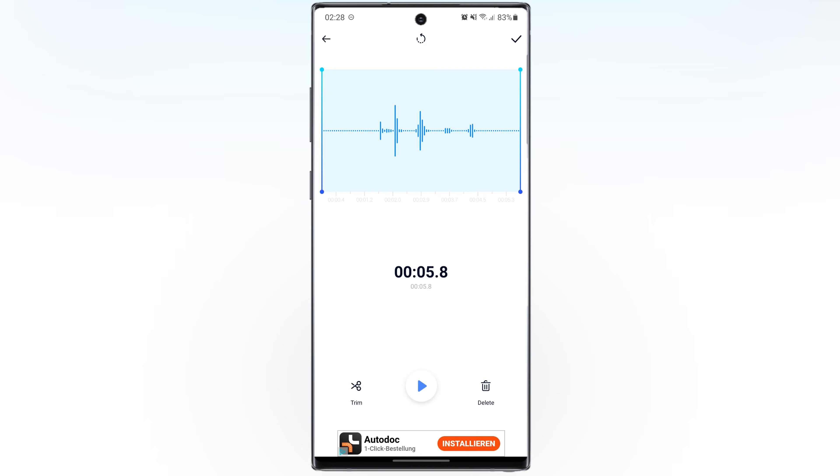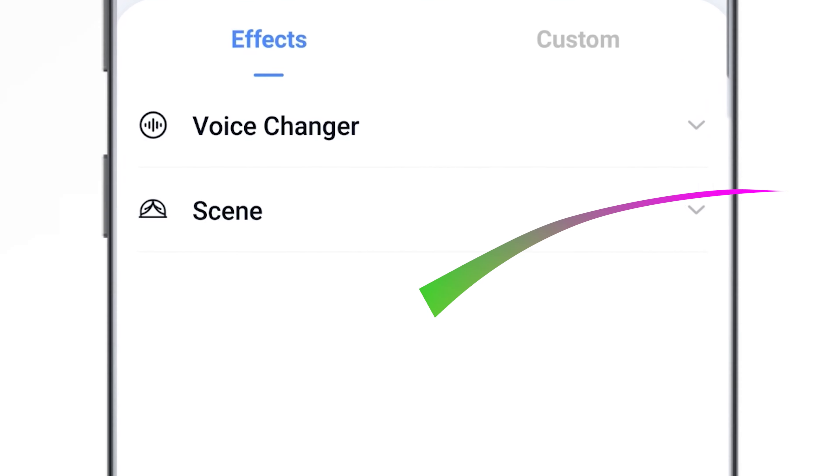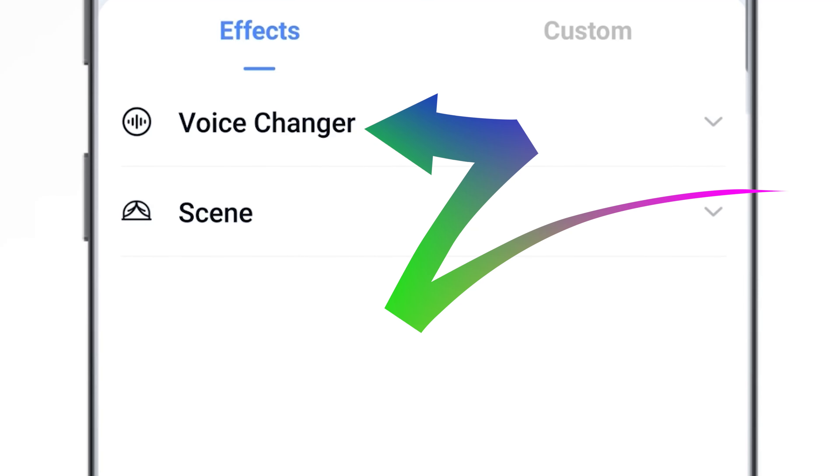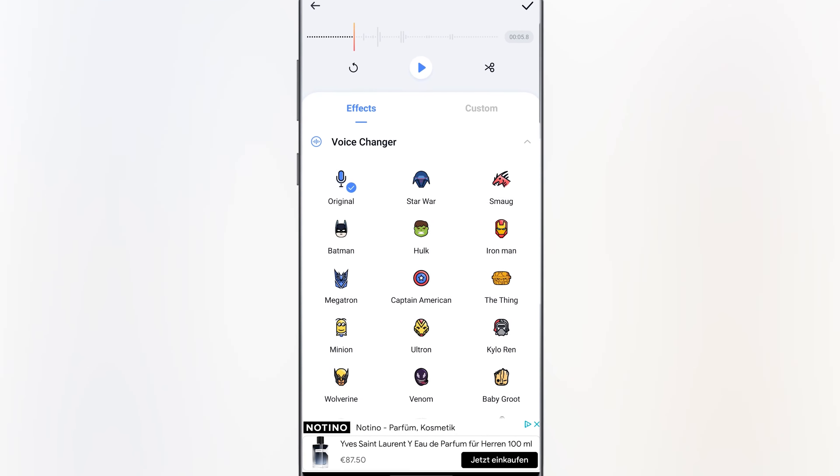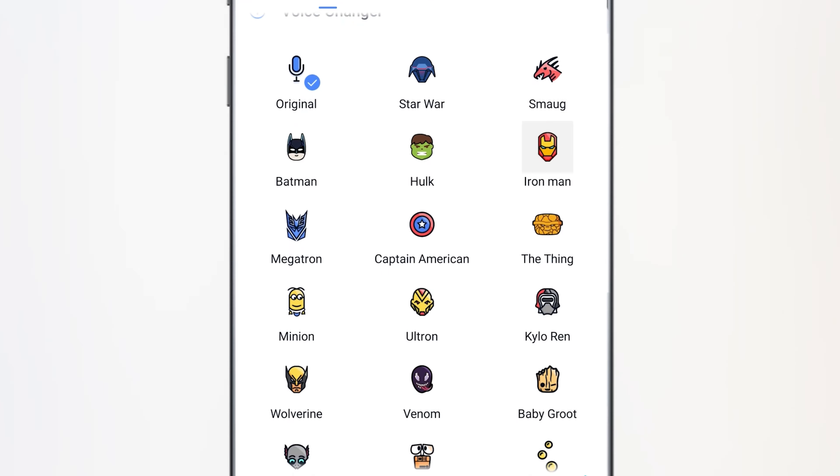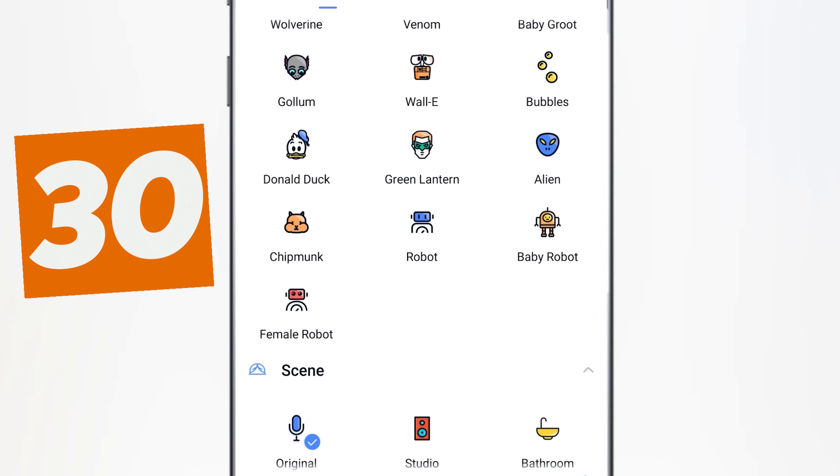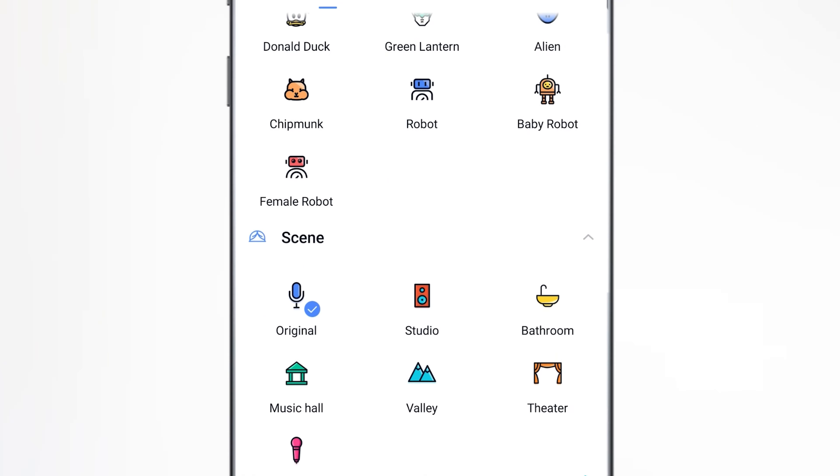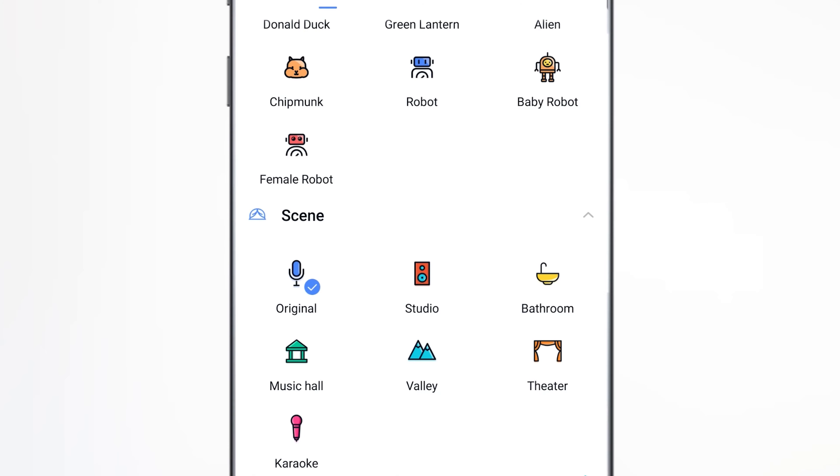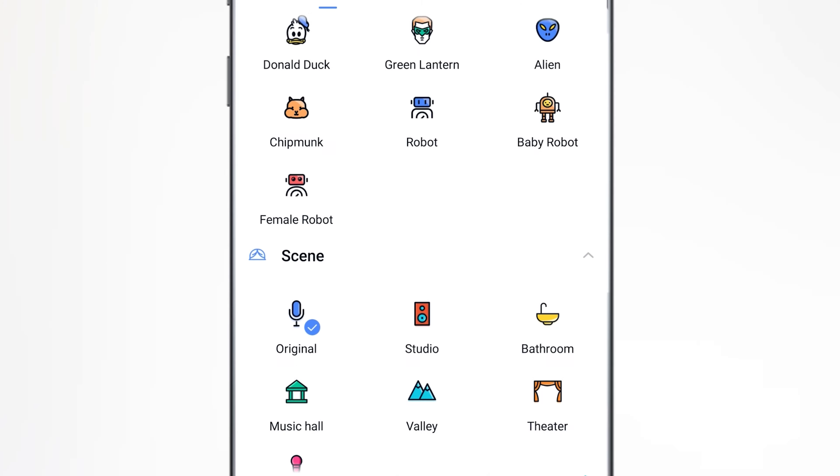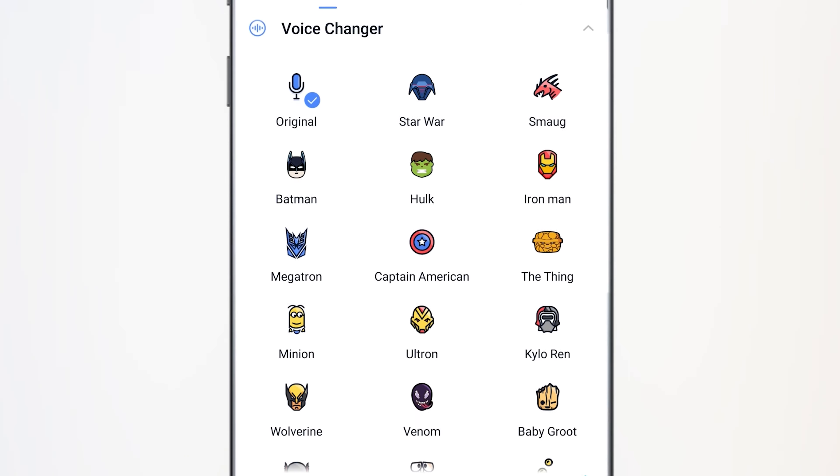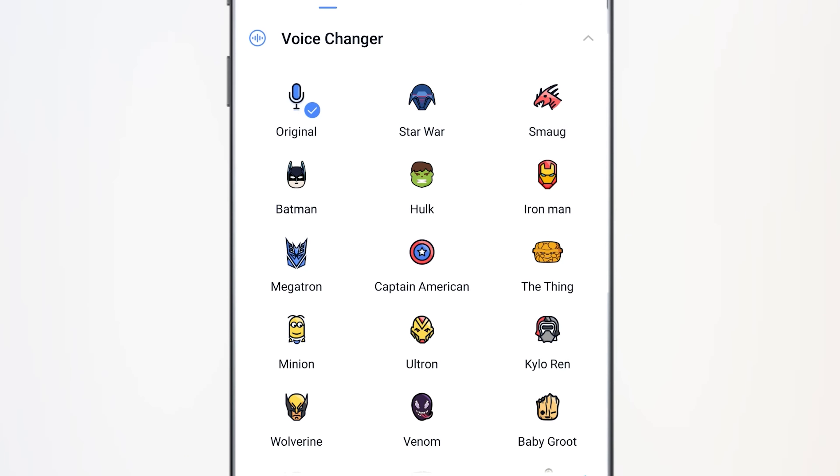Now let's change our voice. Select voice changer. Here you can find over 33 sound effects. Choose any sound effect you like.